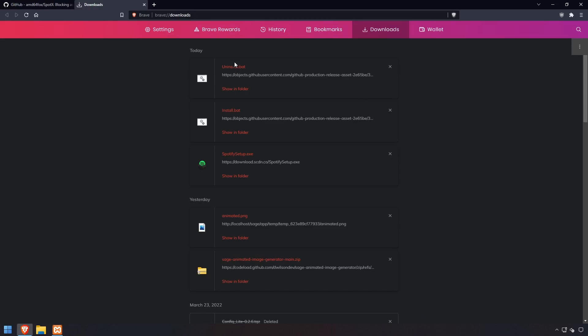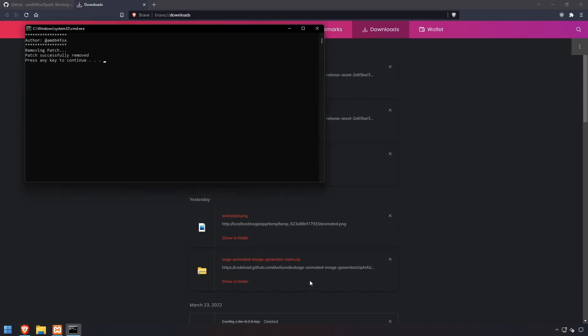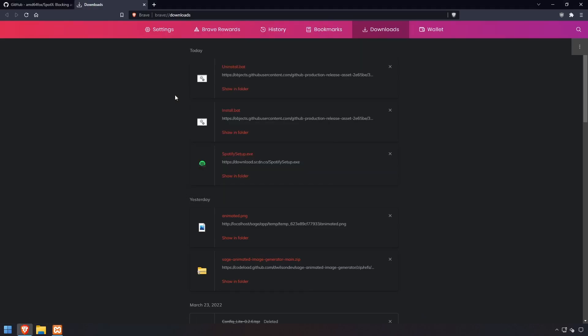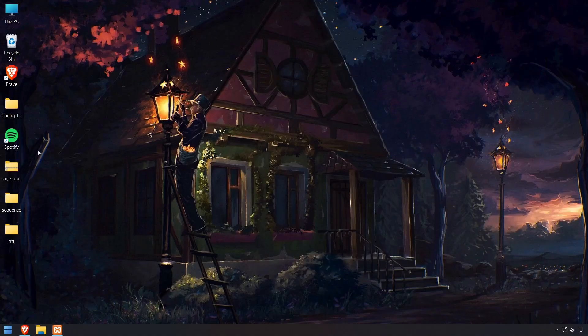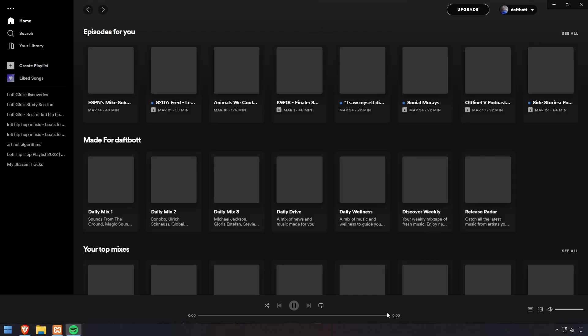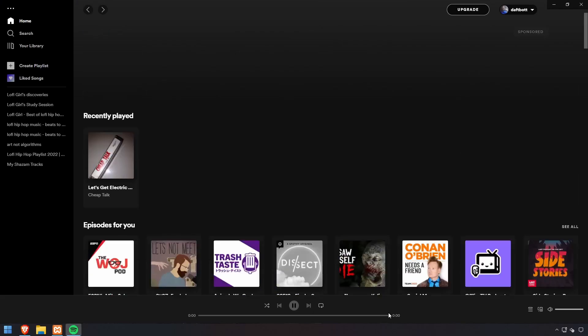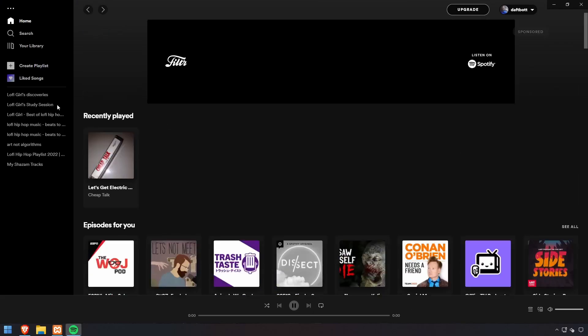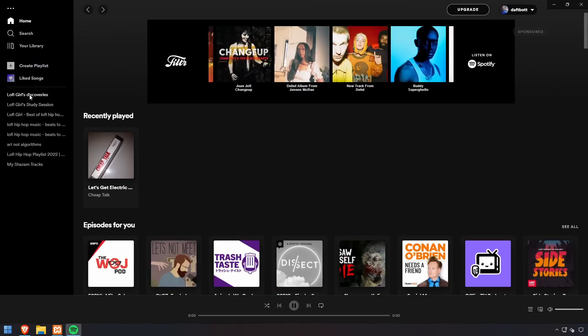To uninstall the patch, just run the uninstallation. It takes just a second, then restart Spotify. Ads are back.